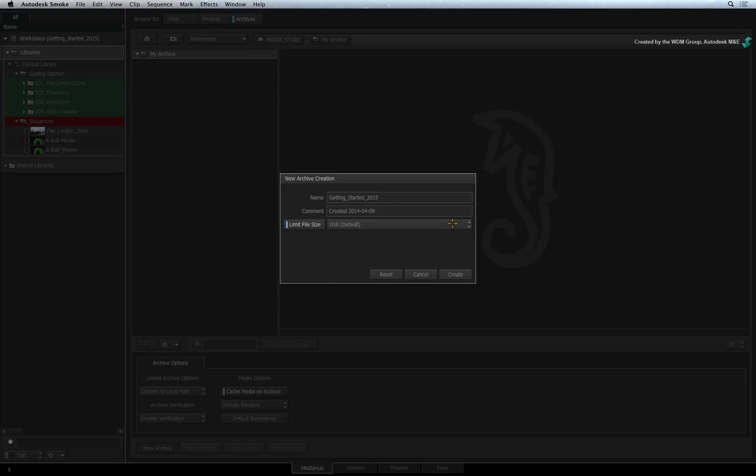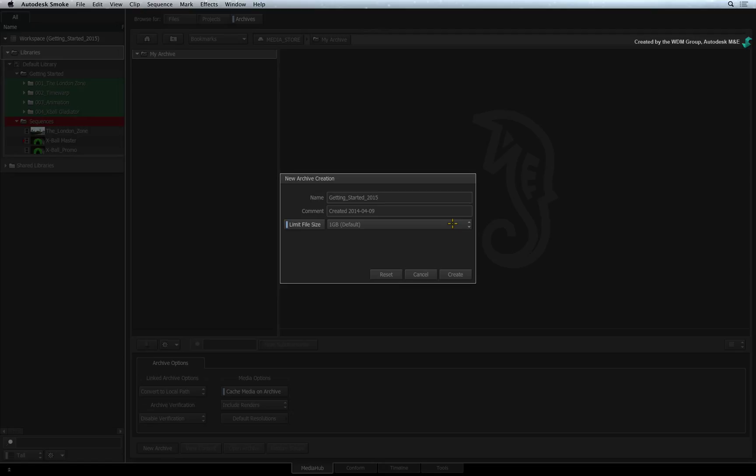By limiting the file size, Smoke creates multiple files totaling up to 50GB. So using 1GB per file, Smoke will create 50 1GB files to back up the 50GB project. This also makes it easier to split the archive across different storage formats.